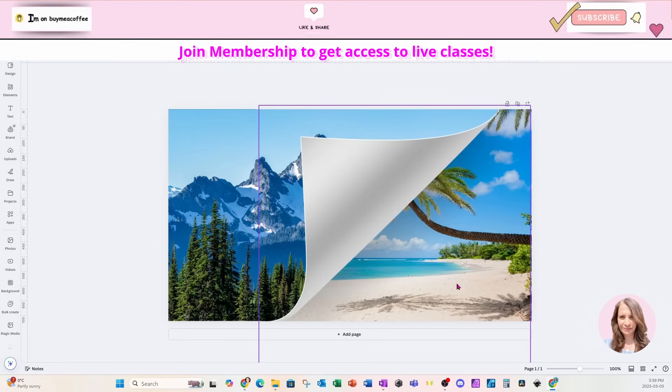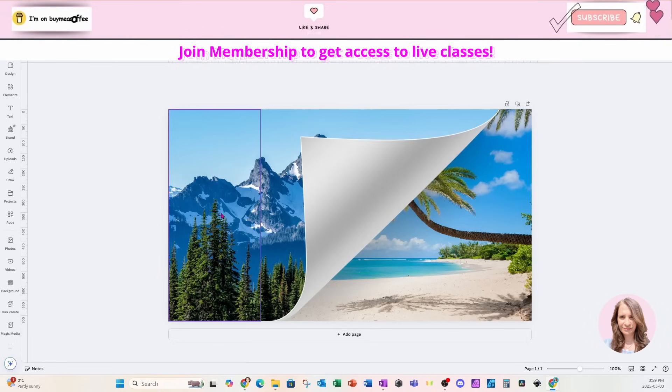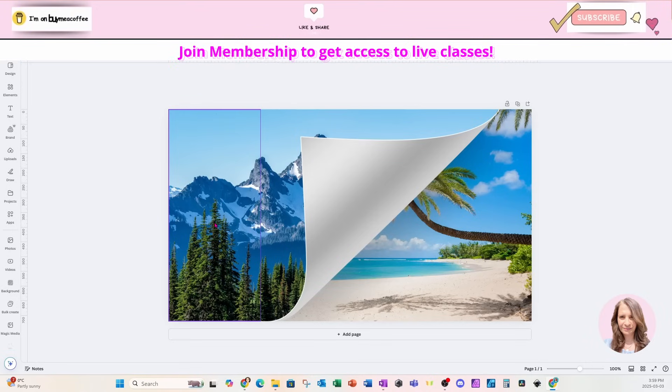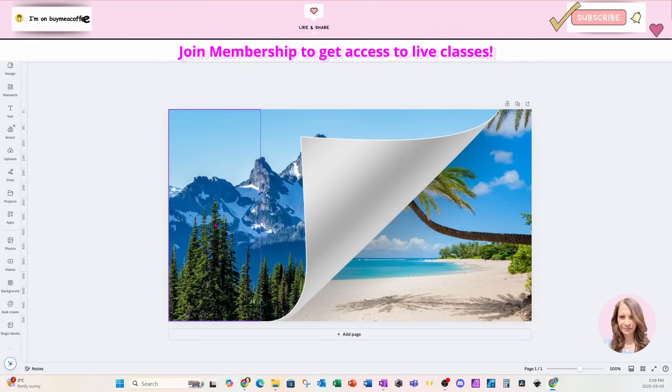So now it looks like my page is flipping. I've got a nice sunny beach underneath it, and then I've got the mountains in behind that page flip. And that's about it.